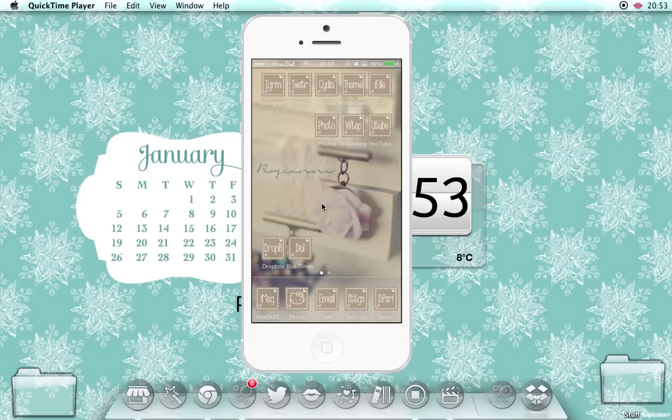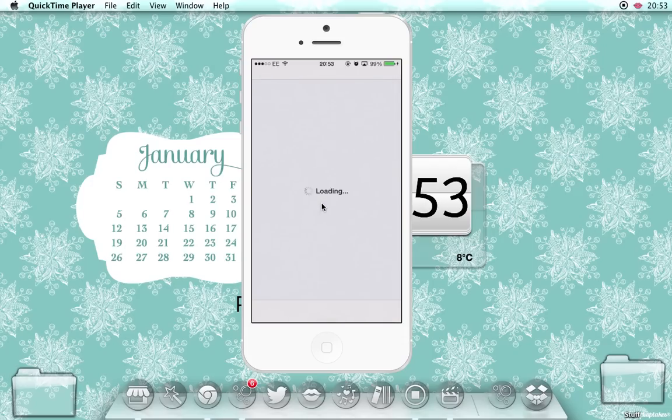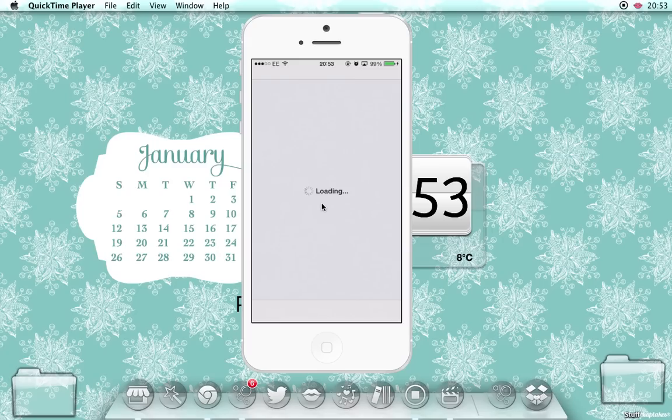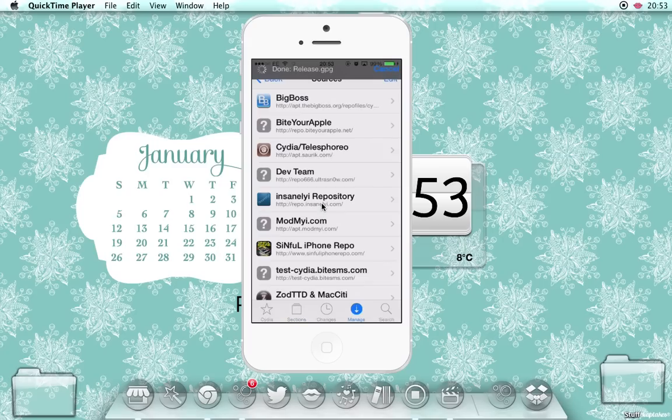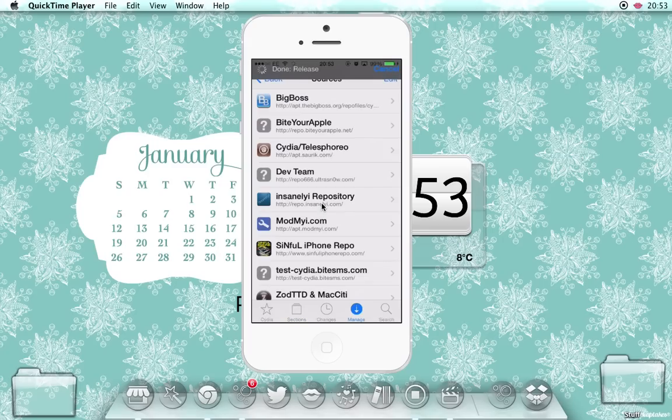First of all, for those of you that don't have ByteFont 2 already or you can't find it, you need to go into Cydia and make sure that you have this source, which is this one ModMyi.